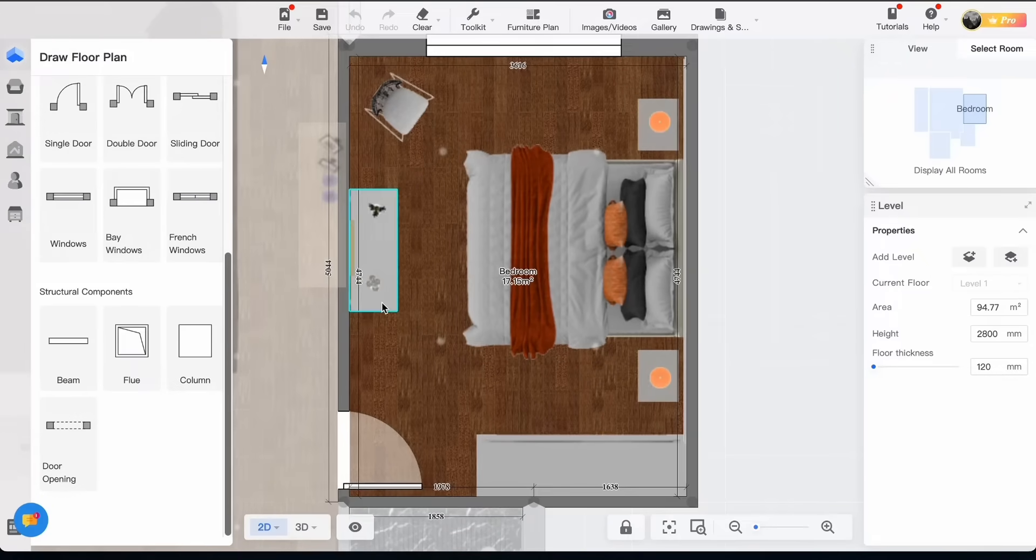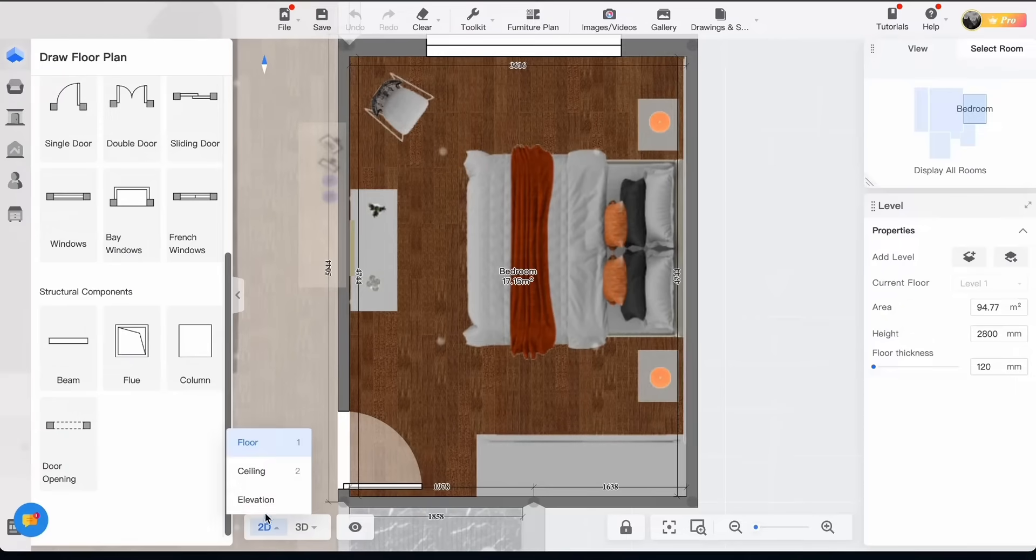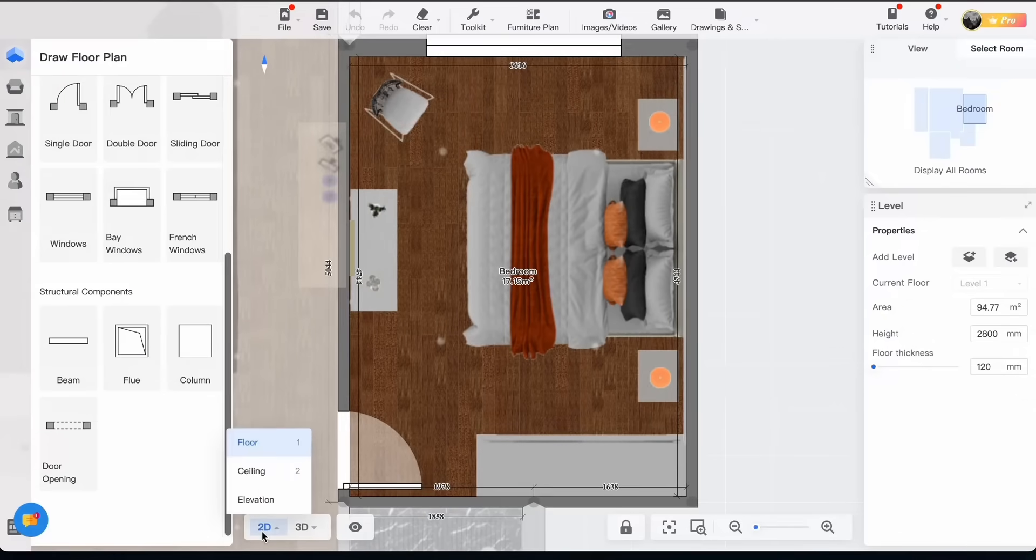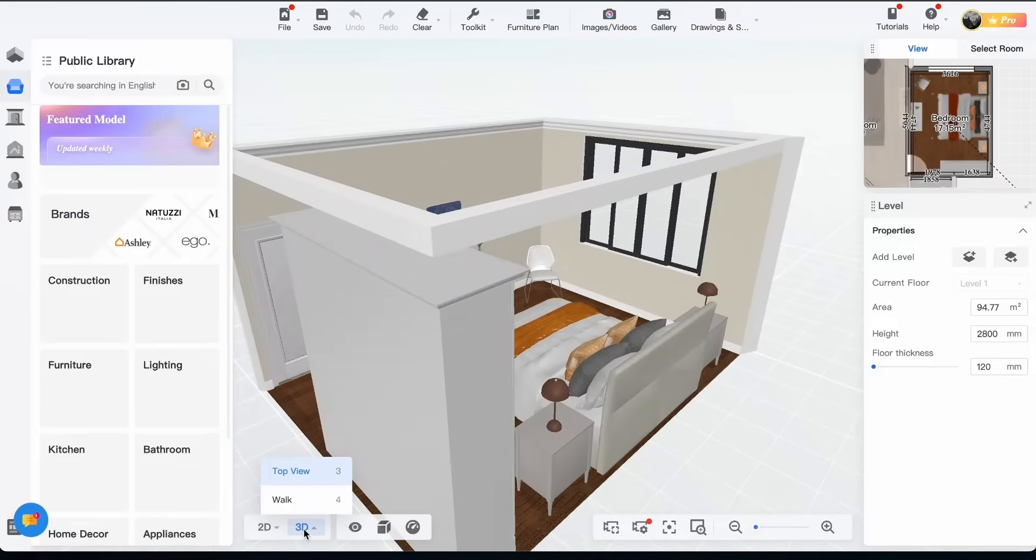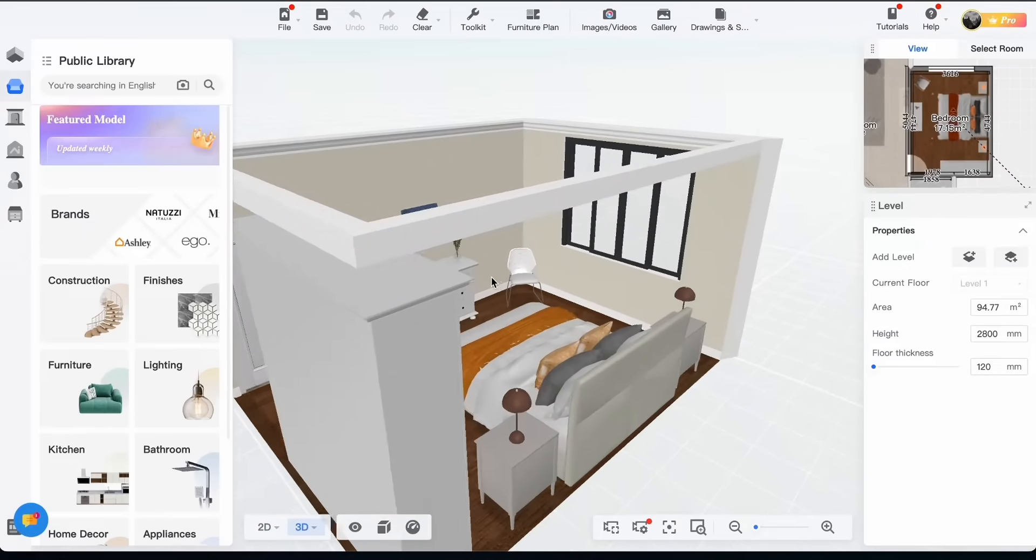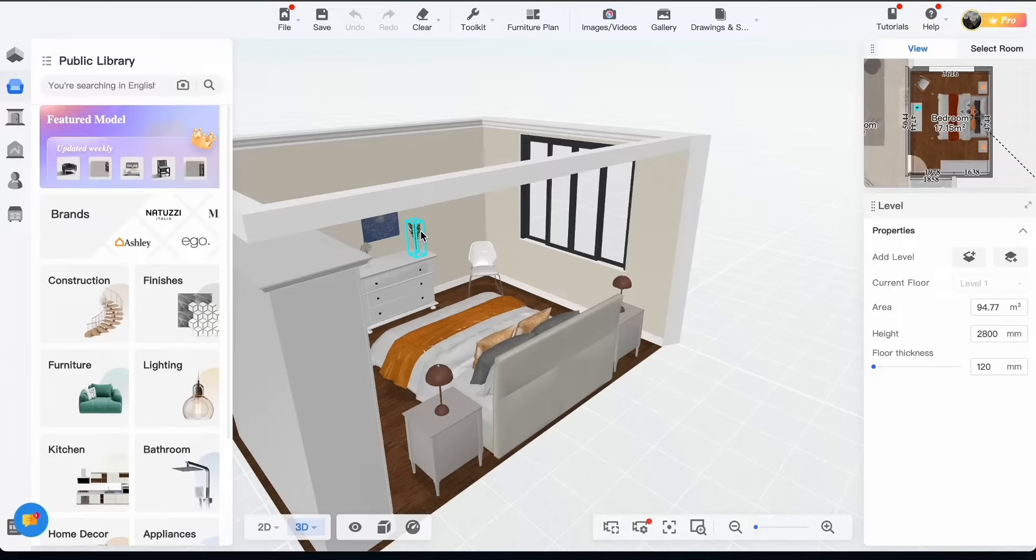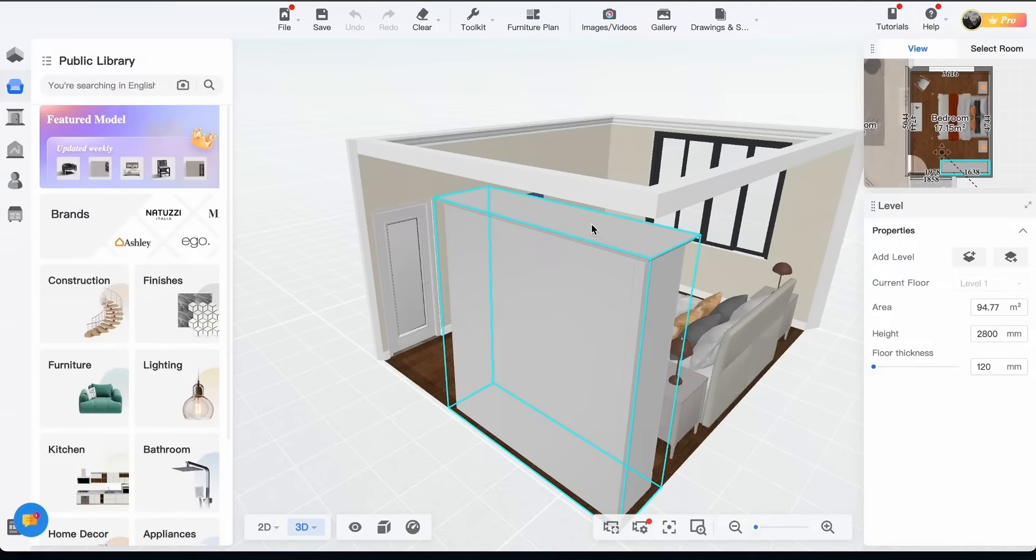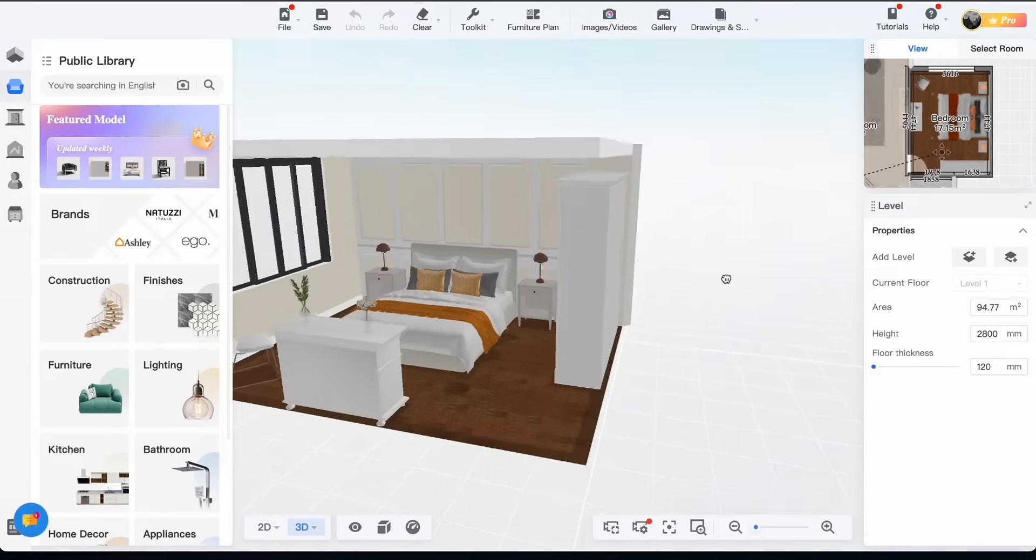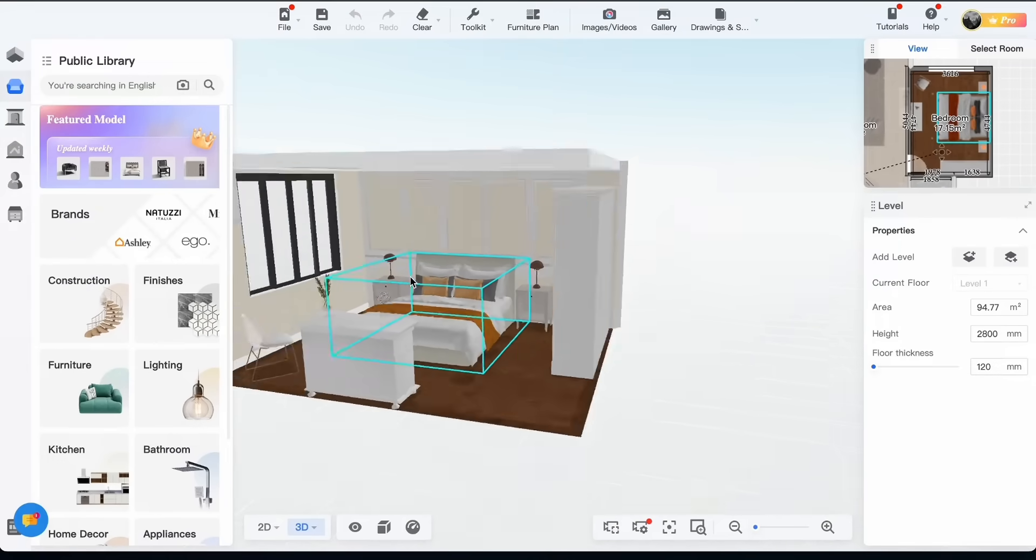So I choose the bedroom. On the bottom left you can see the options 2D or 3D. Let's click on 3D. It's easy to navigate.